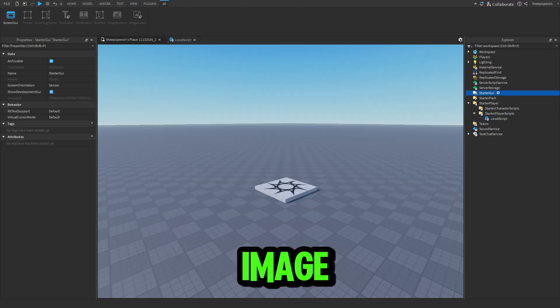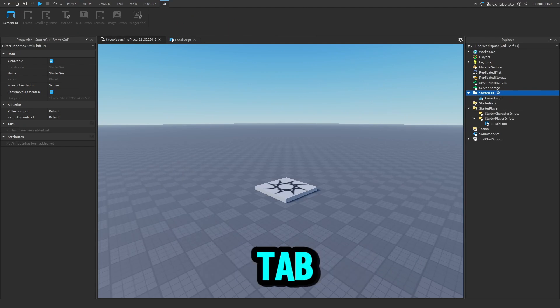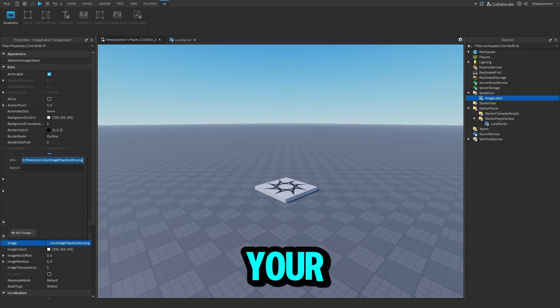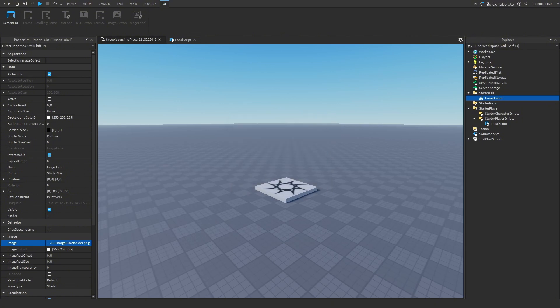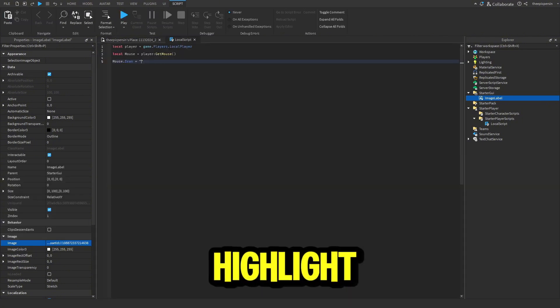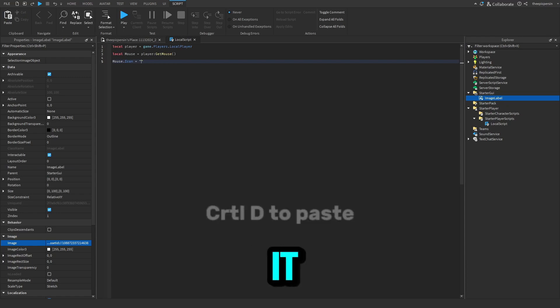Now you can create an image label. Open up the properties tab and click on image, then upload your cursor image. Copy the image ID - you can highlight it and click Ctrl+C at the same time to copy it.